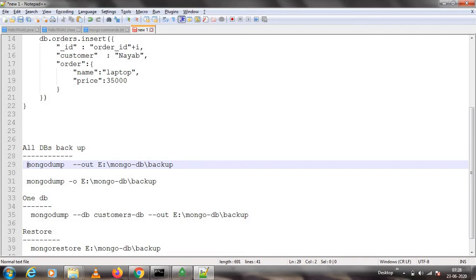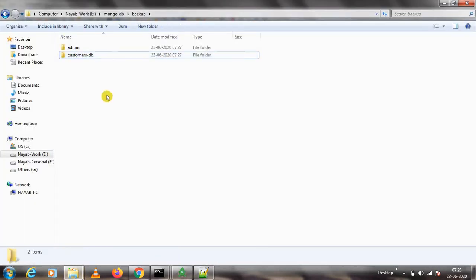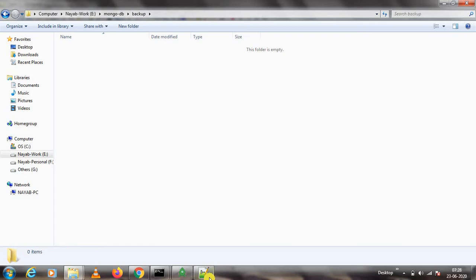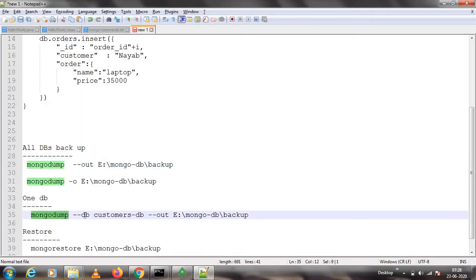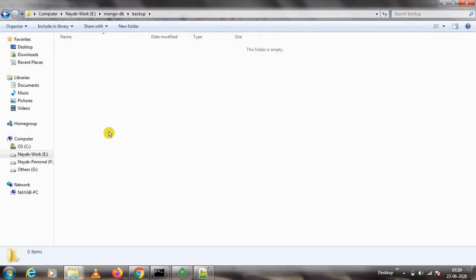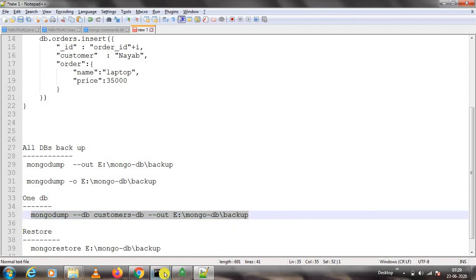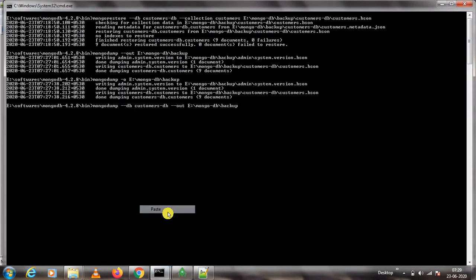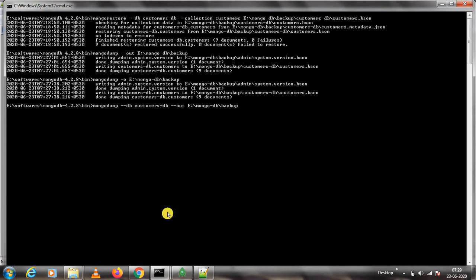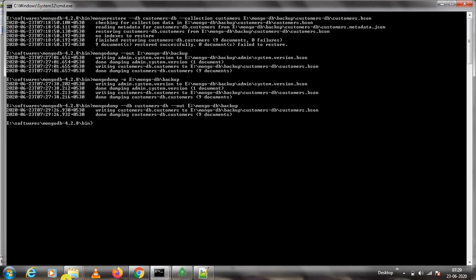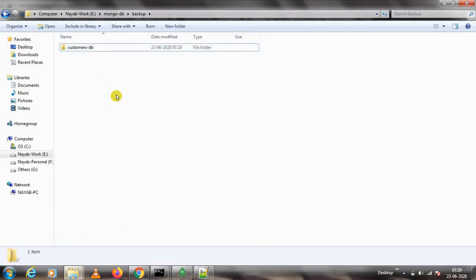Let's say you have a requirement to back up only one specific database, not all of them. For that, you use mongodump --db followed by the database name, and then --out with the output directory. I will delete the existing backup and run this command to take a backup for only customers-db. It has taken the backup for only customers DB.